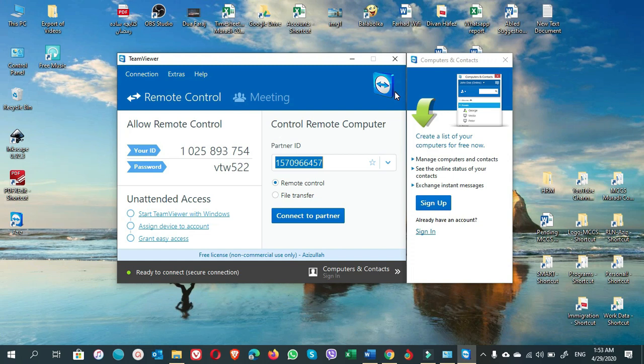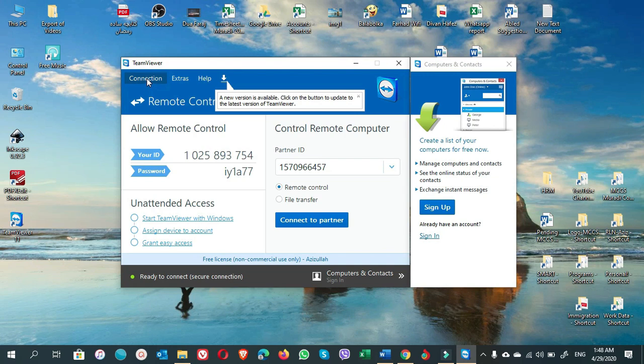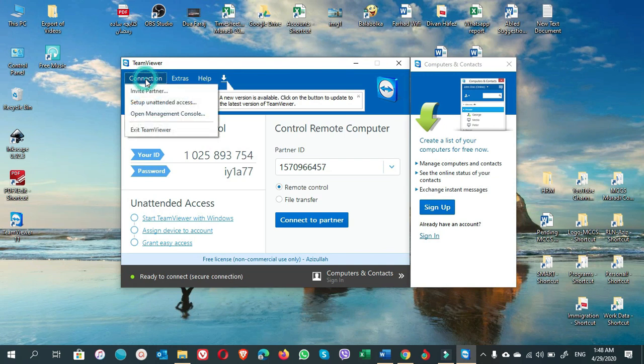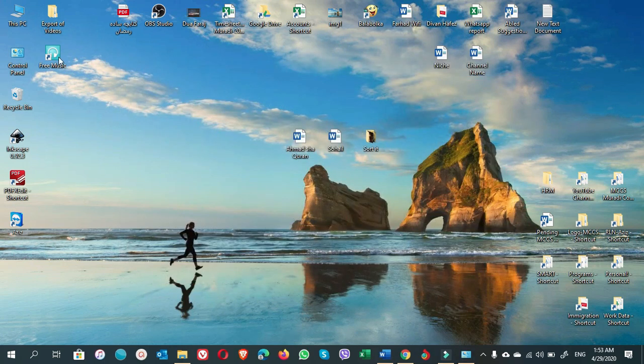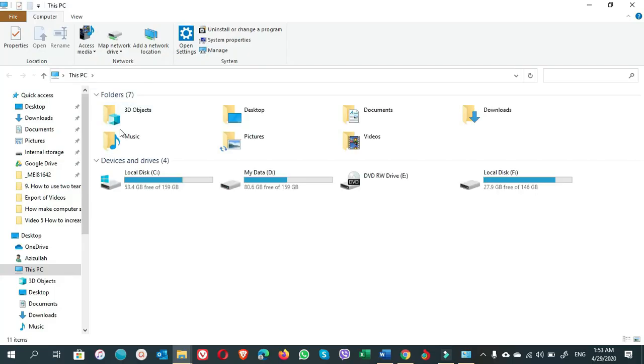The next step is to reinstall TeamViewer so that we have it back in Program Files (x86). But before reinstalling, here is an important tip: to close TeamViewer properly, do not click the X button in the top-right corner. Instead, go to the top-left corner, click on Connection, and always choose Exit TeamViewer from there. Now exit TeamViewer and go to the Downloads folder to reinstall.